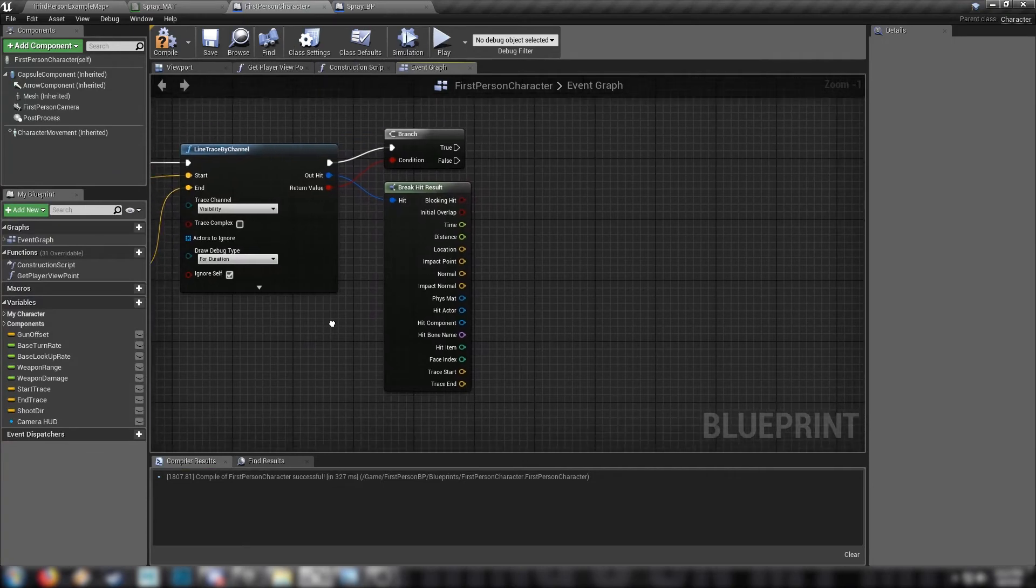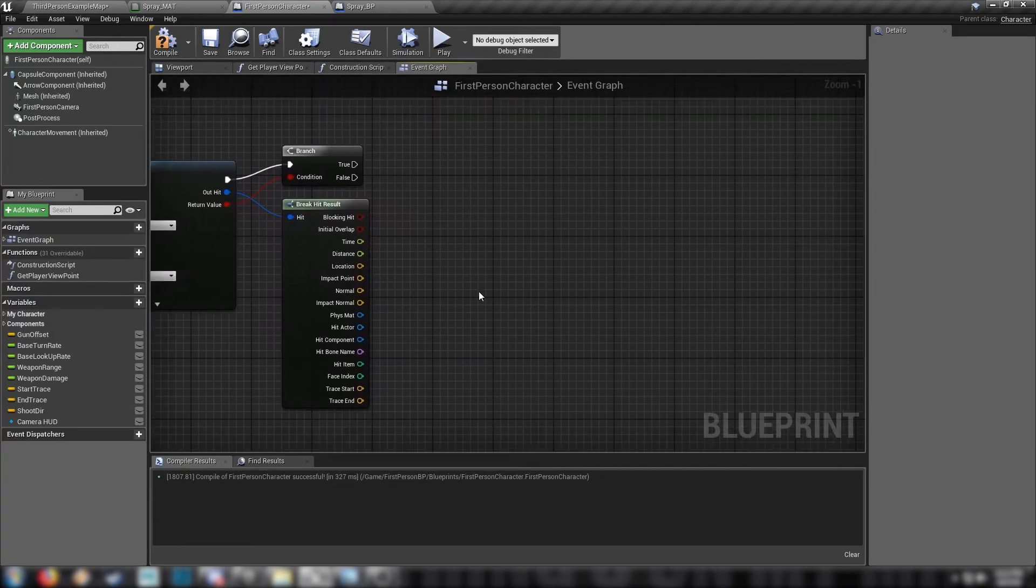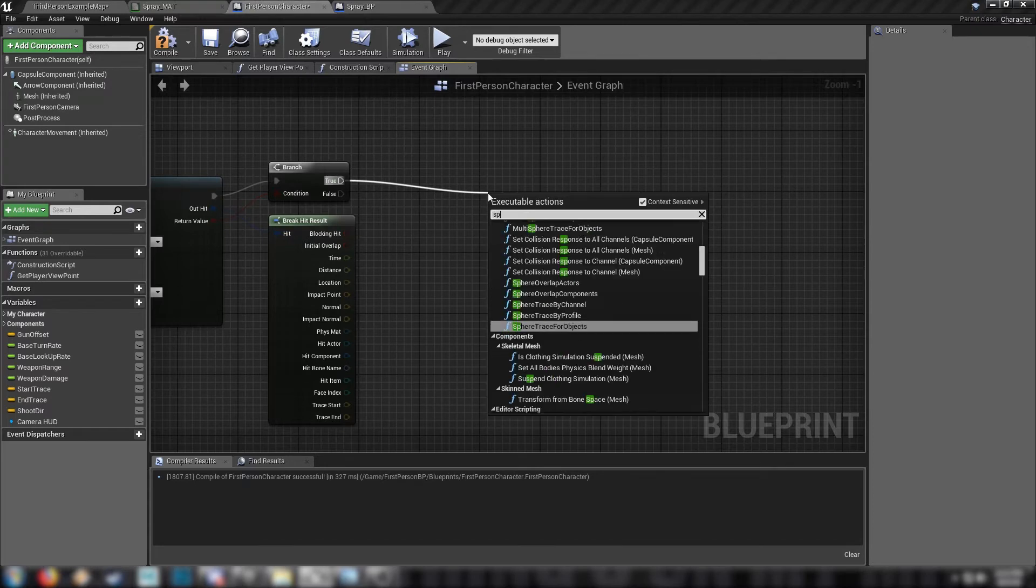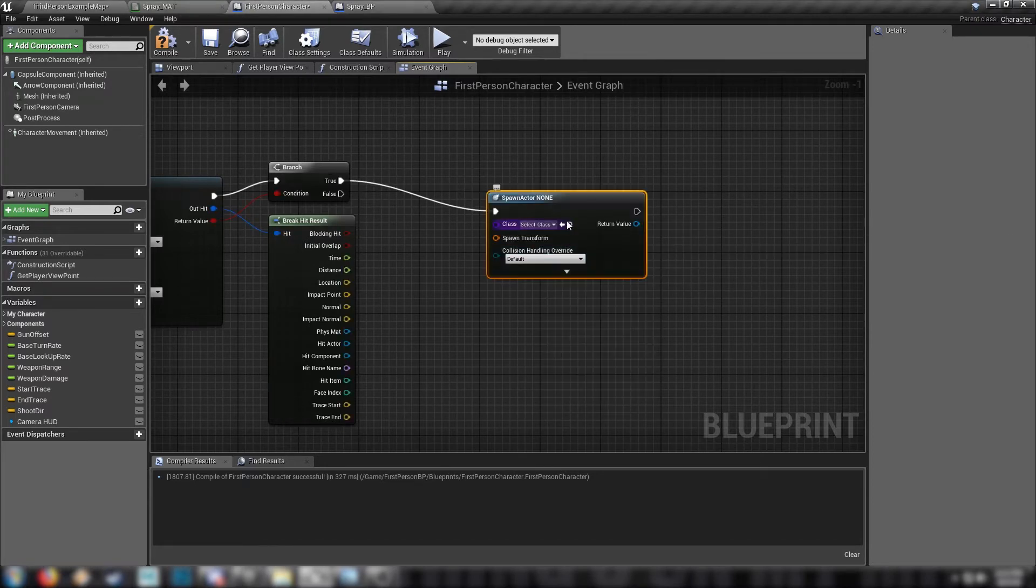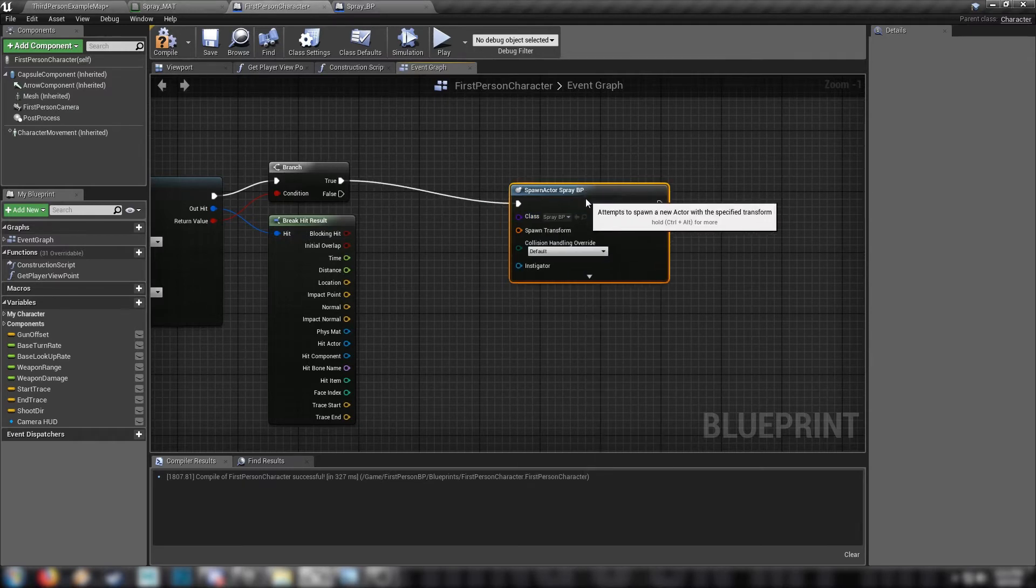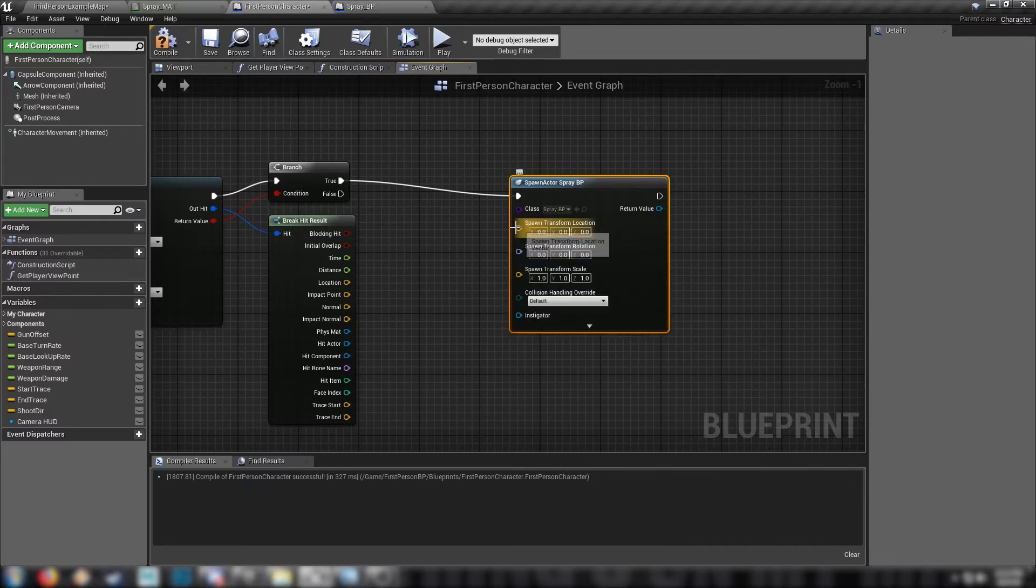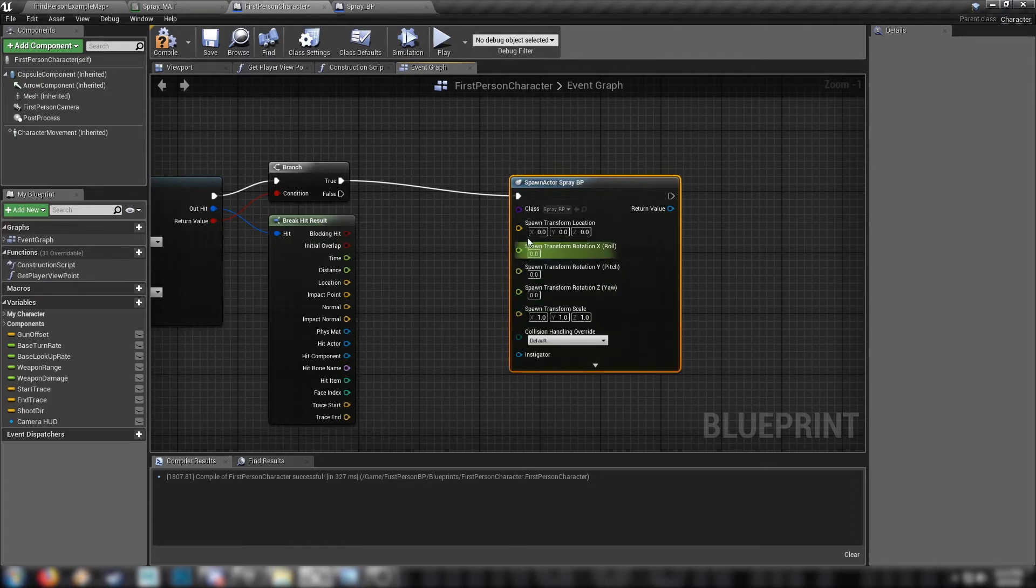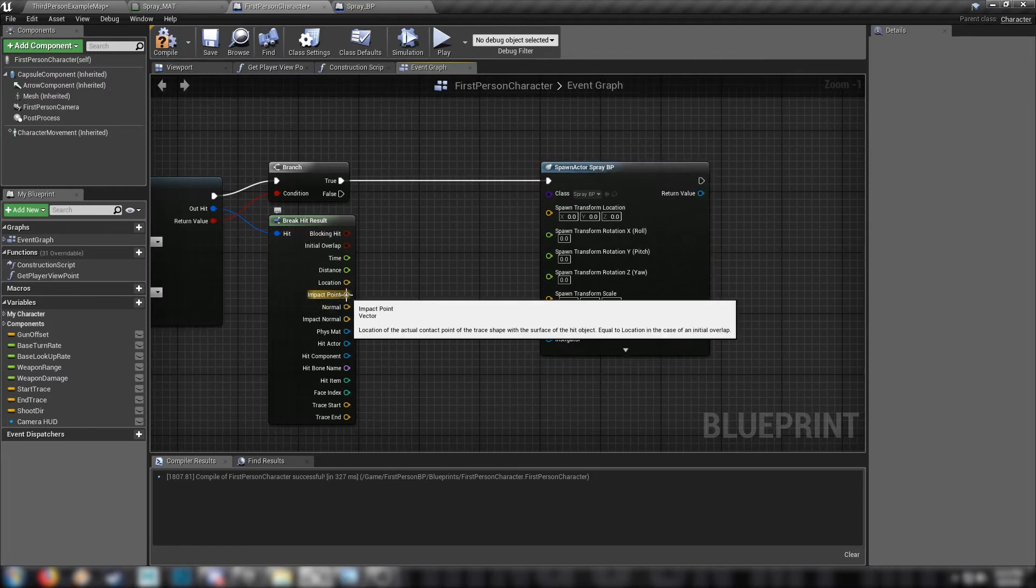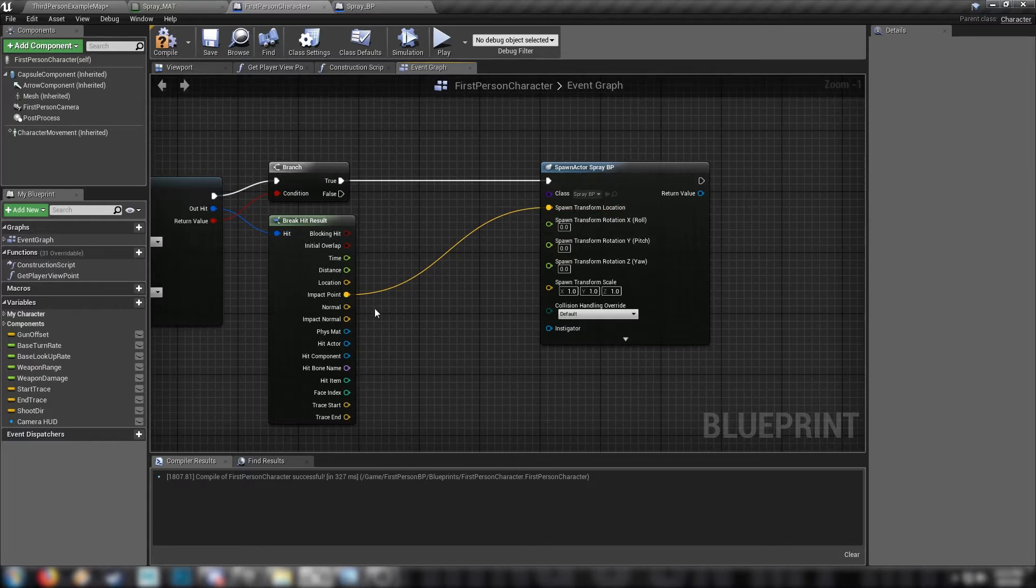Then head back to our first person character, and we're ready to do some kind of boring math. But it's a lot simpler than last video, believe me. So, let's start with, well for one, let's just go spawn actor, spawn actor from class. And that class is going to be our spray, our spray BP. And right click on spawn transform here and split this struct pin to bring up these different values. And we want to right click again on the transform rotation and split that one too. So we get even more values. So from the impact point here, this will be the location of our spray.